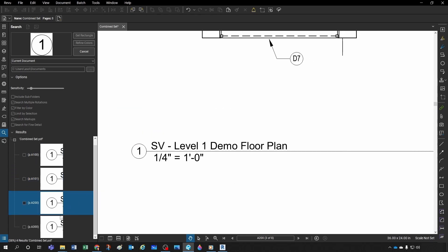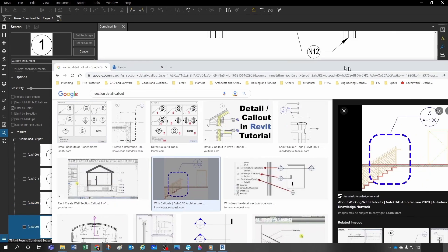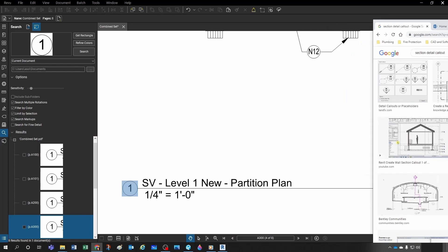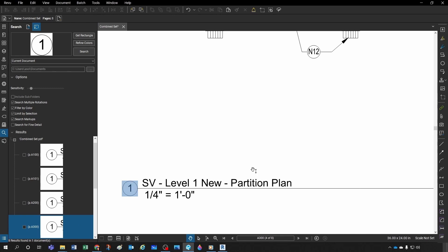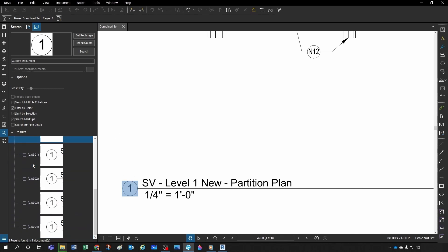It found the match here, and also here, and also here. That's very useful — especially for things like section calls or detail calls. You can use that to find all those symbols and then generate hyperlinks for them.